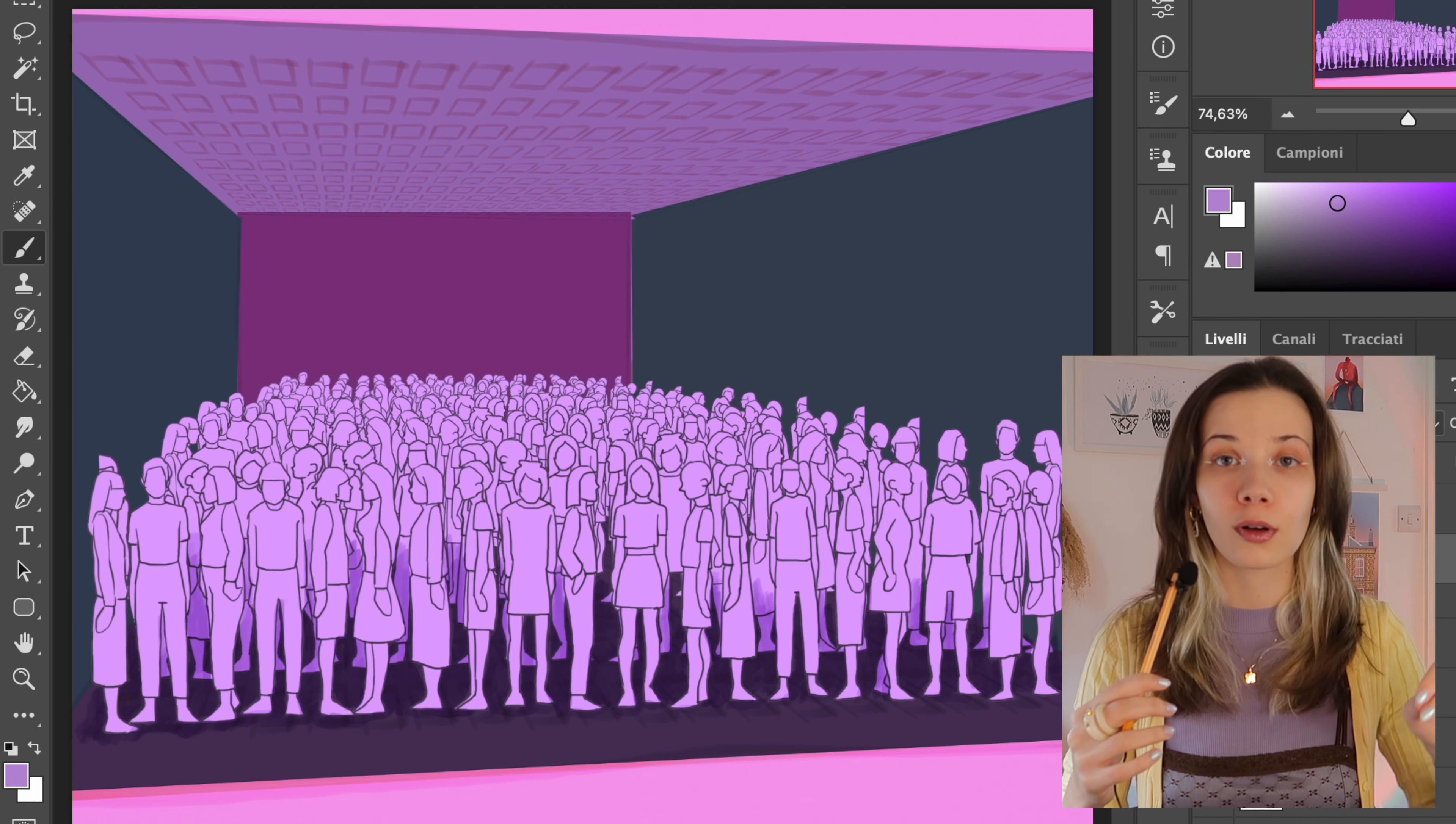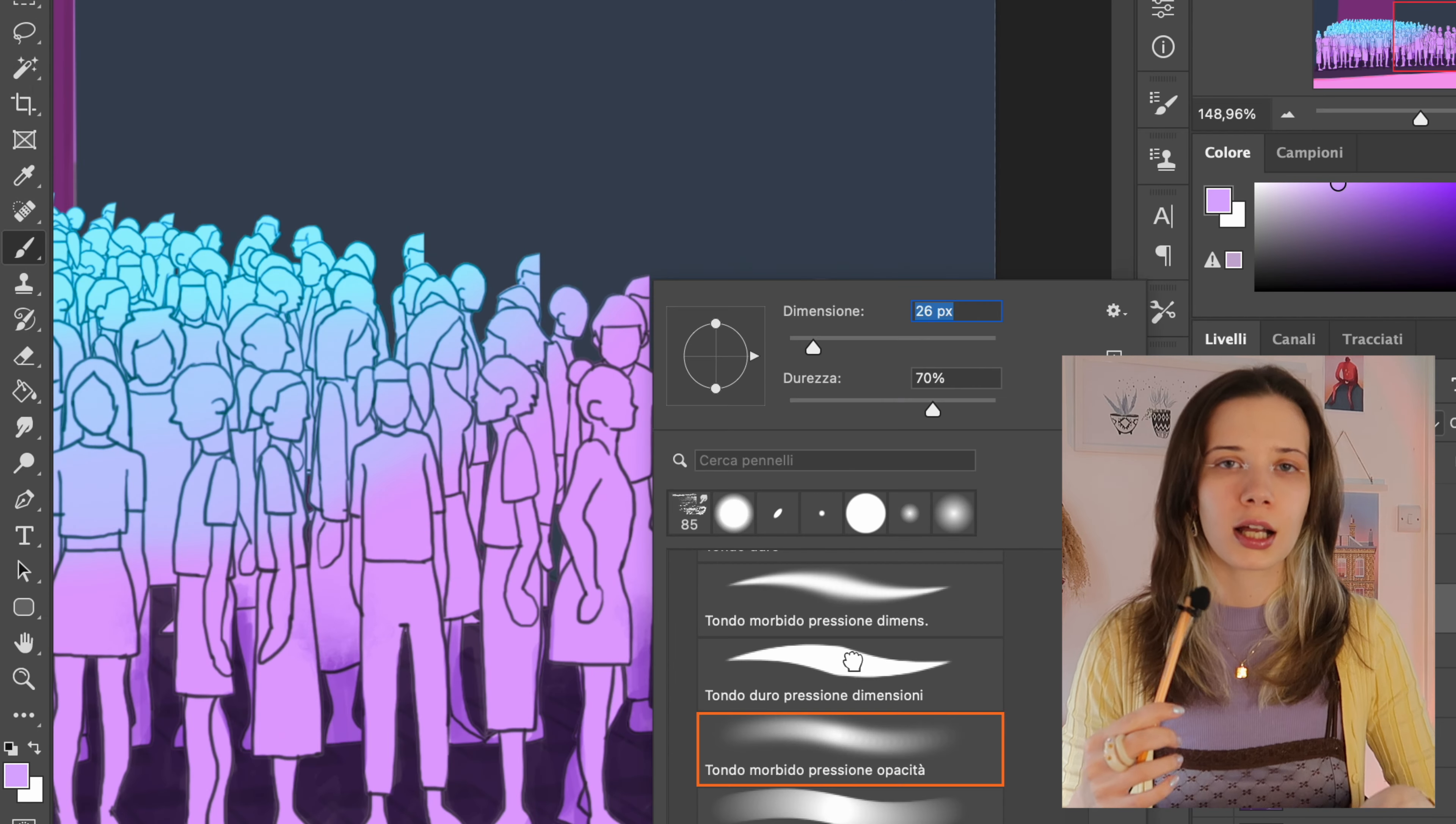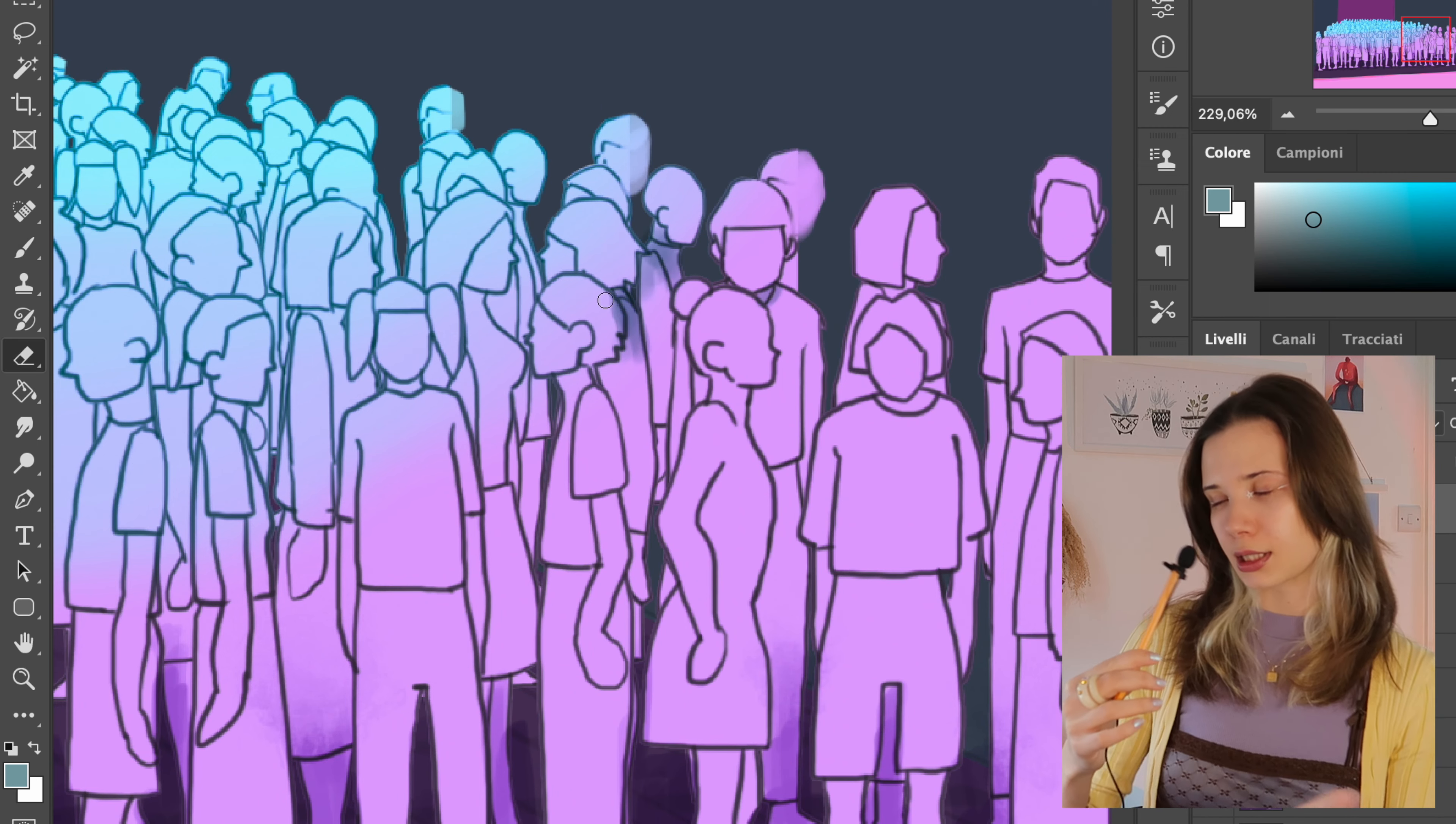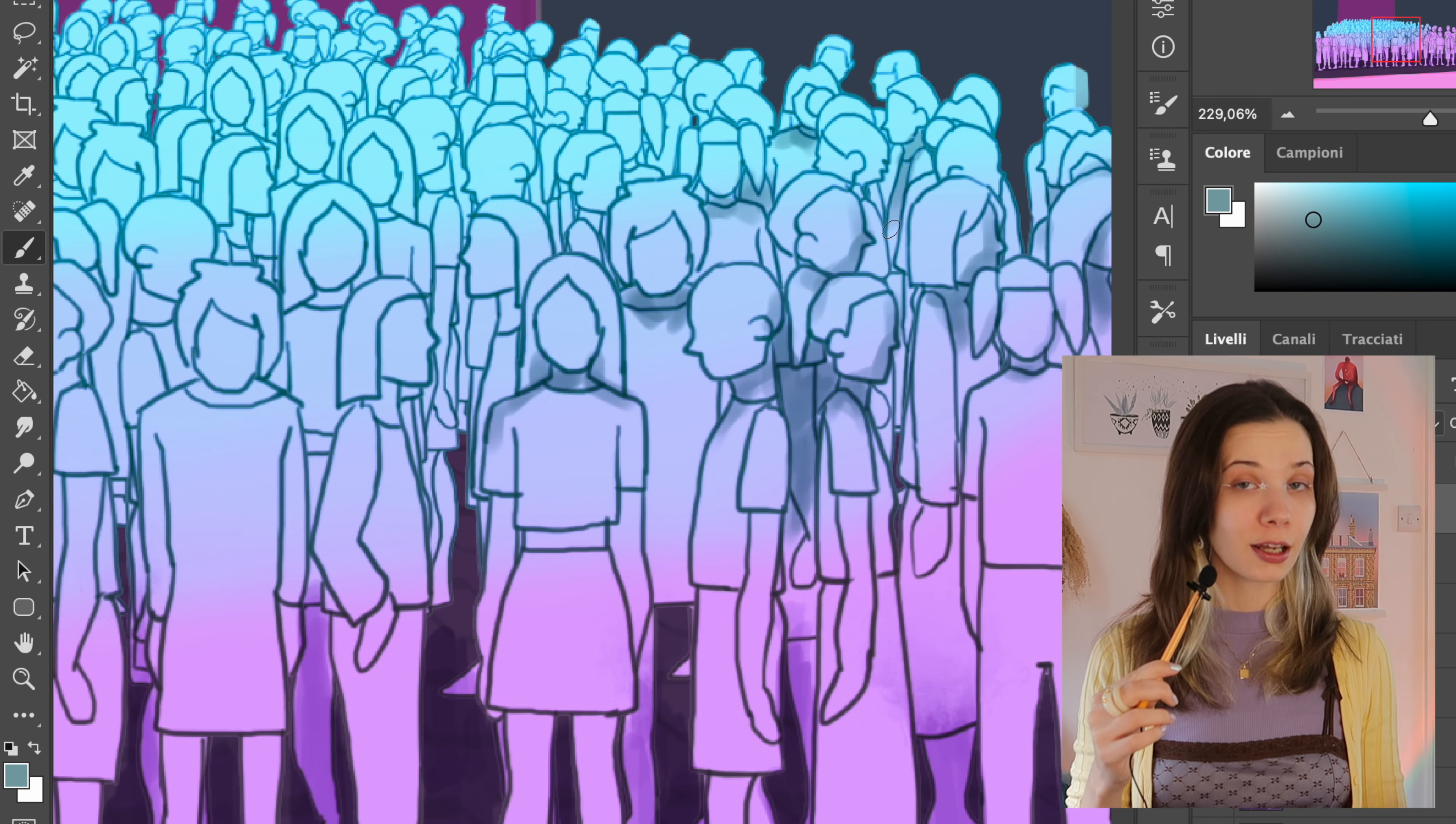You can see that I quite struggled putting all the people in the lines in a very well manner because it was quite a difficult concept for me. I usually don't draw a lot of people, I usually draw the subject and that's it.